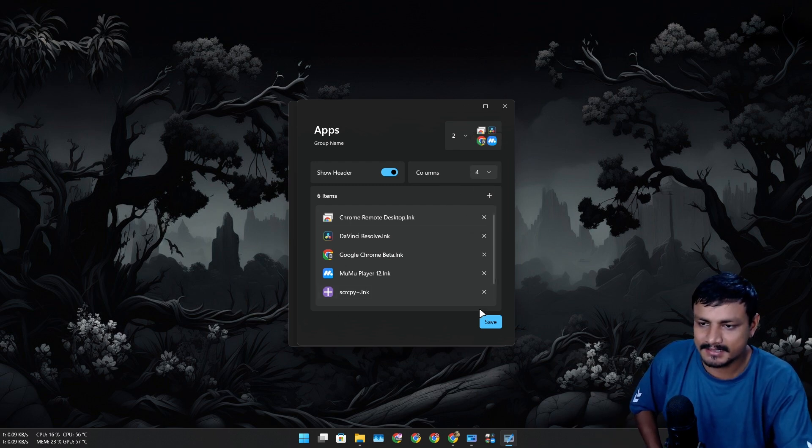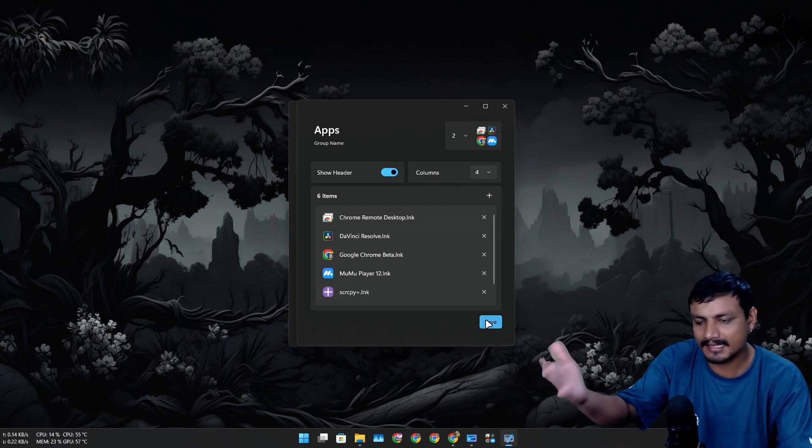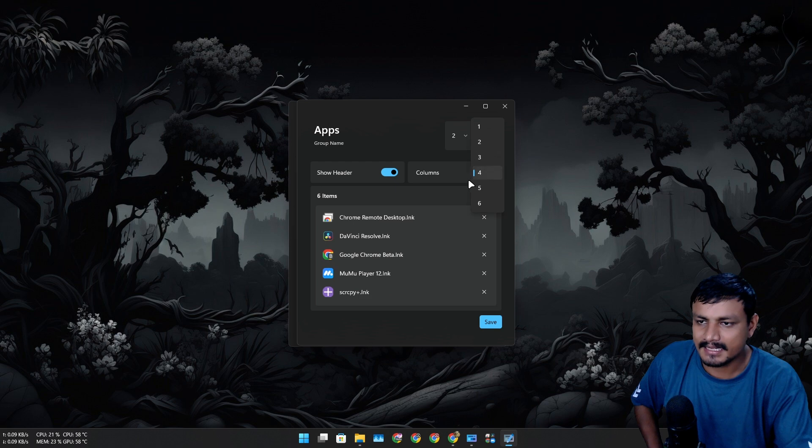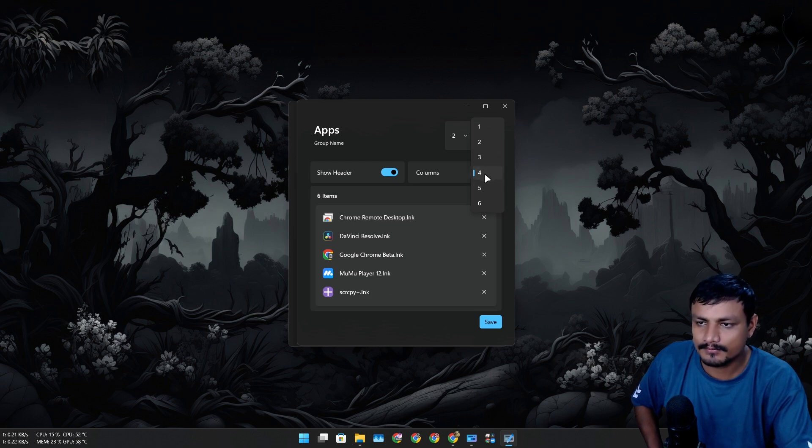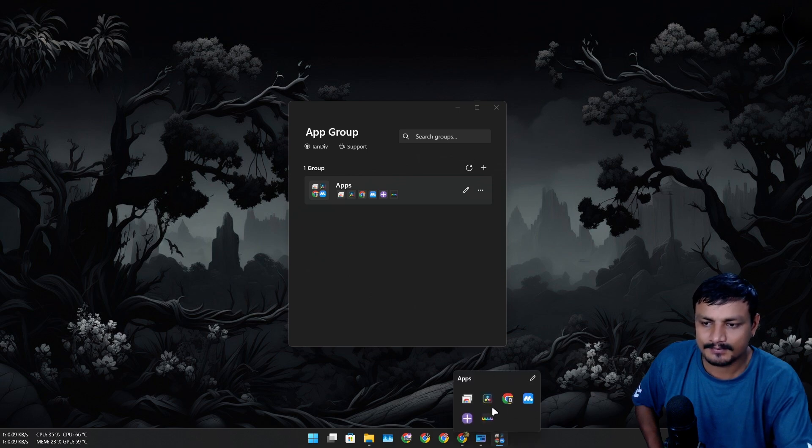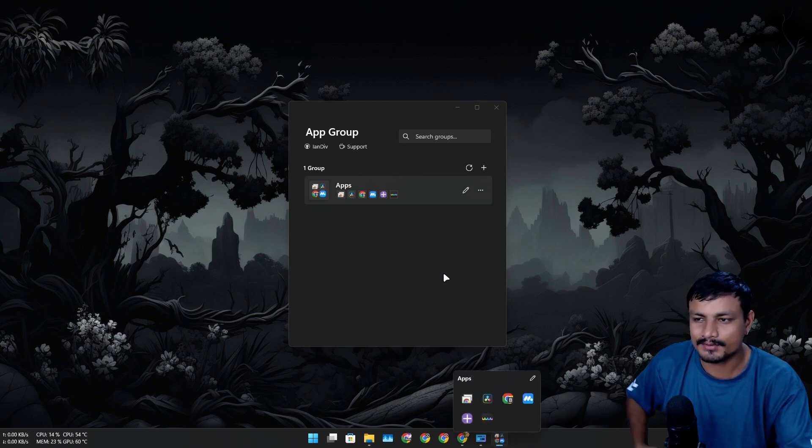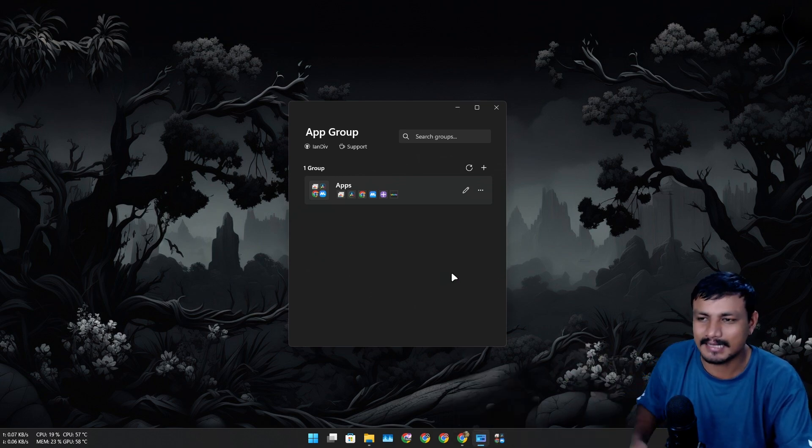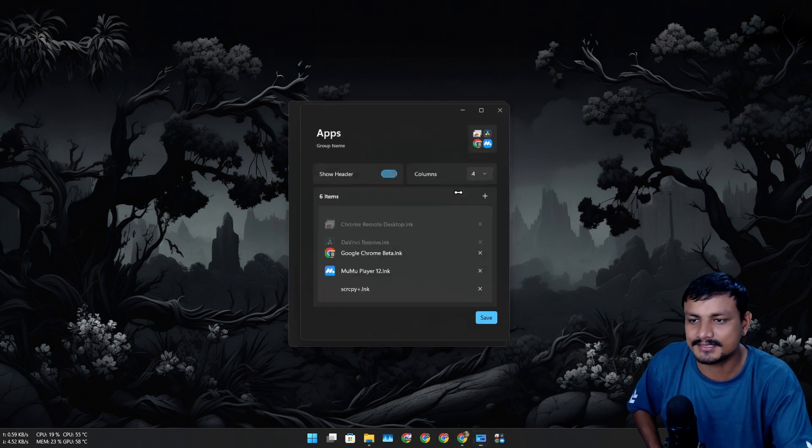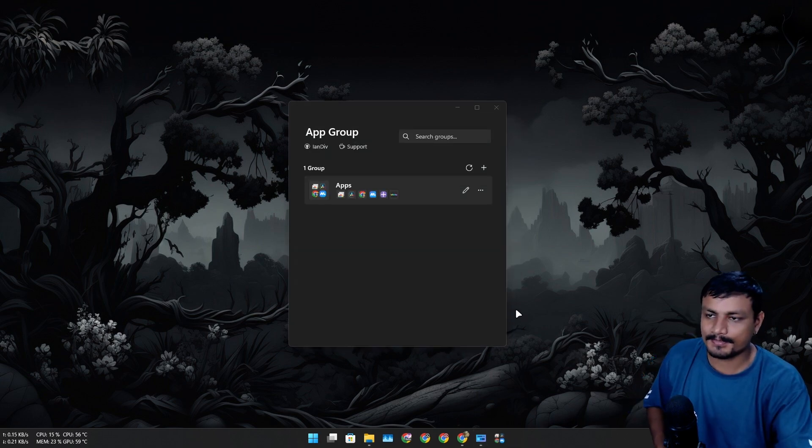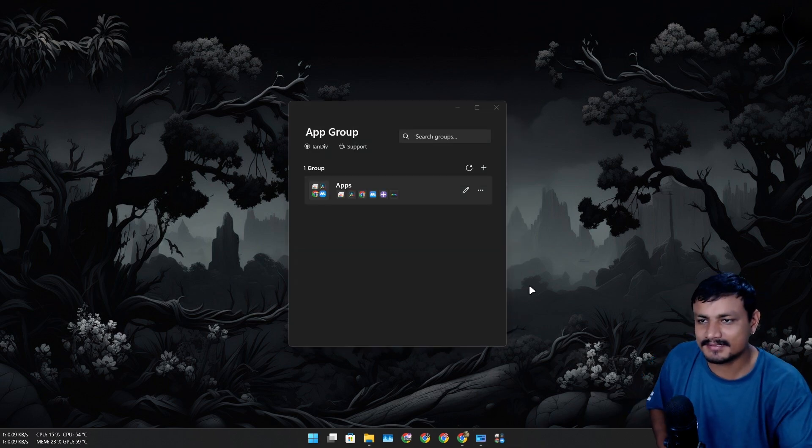I can make changes to already created groups at any time by editing it and I can have that thing pinned. Let's say I want to change the column to four. I can do that. Now you will see the changes. You don't have to unpin or anything like that.